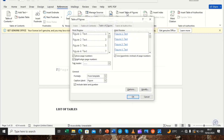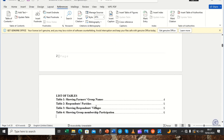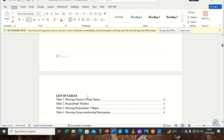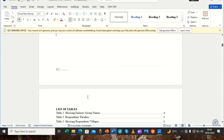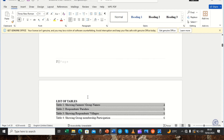With the cursor below the heading, we come to References, and here we look for 'Insert Table of Figures.' We click on it. In the dialog, under the 'Caption label' option, we select 'Table' since we are generating the list of tables. After clicking OK, we now have our list of tables generated, showing table numbers and the page numbers where they can be found.